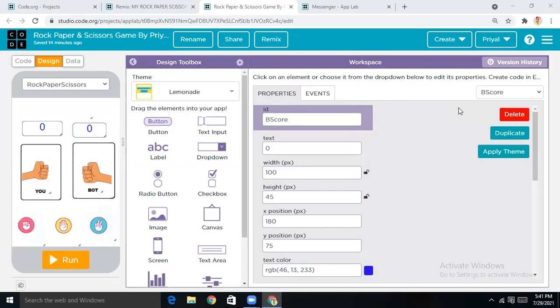Hello everyone, this is Priya and welcome back to my channel. I'm going to be teaching you all how to create your own Rock Paper Scissors game app. Let's get started.